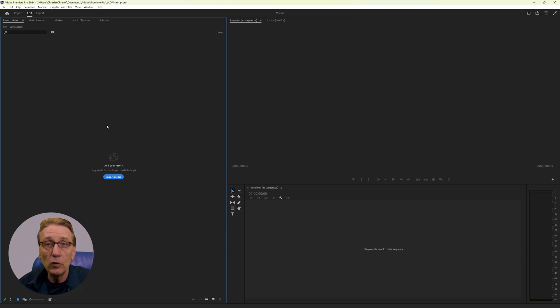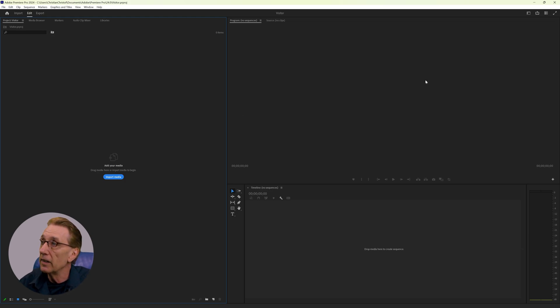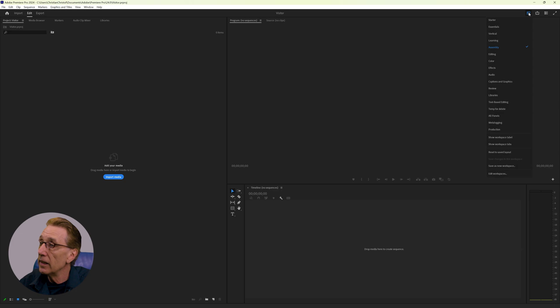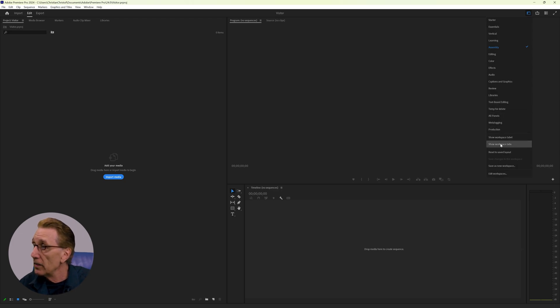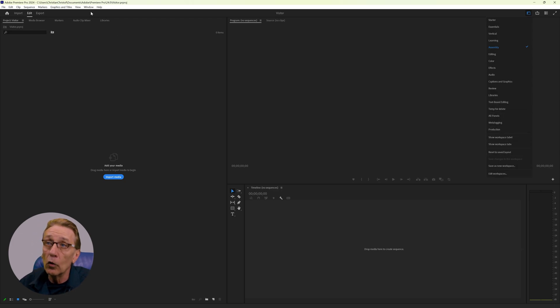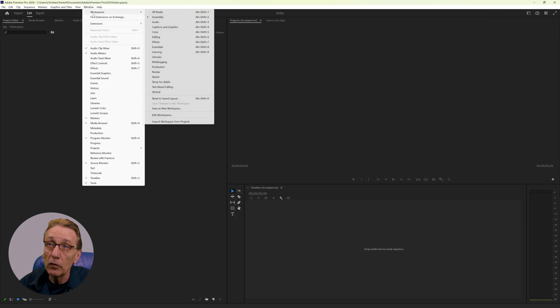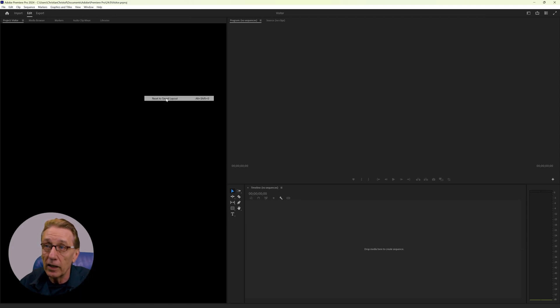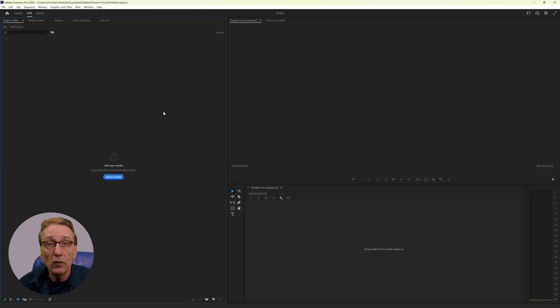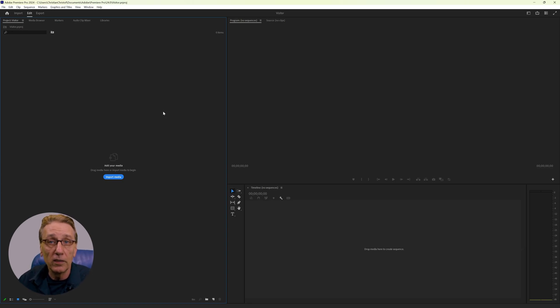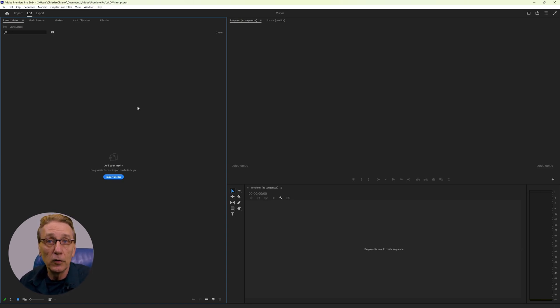And in case your assembly workspace looks slightly different, you can click again here and choose reset to saved layout or do the same here. Windows workspaces reset to saved layout. So now we should all be on the same page and it's easier for you to follow along with this tutorial.